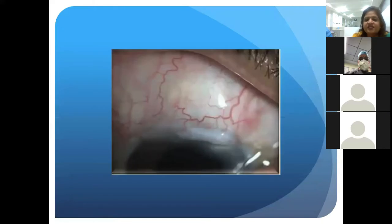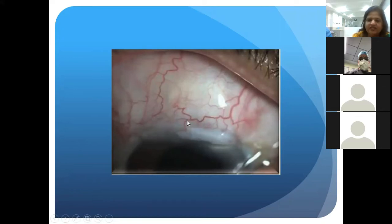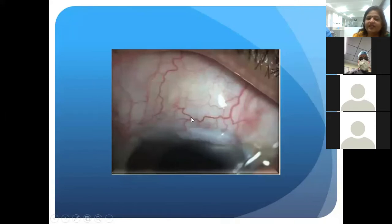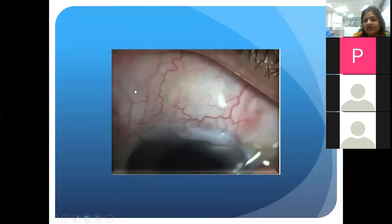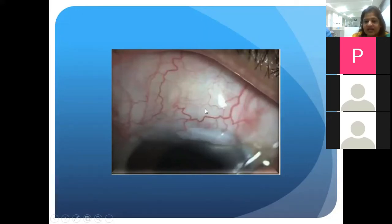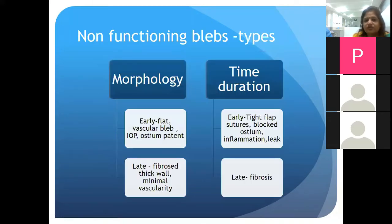This is the glaucoma surgeon's dream — the ideal functional bleb that all surgeons aspire to achieve. It is a typically low-lying, diffuse bleb extending posteriorly with vascularity comparable to the rest of the conjunctiva. Theoretically we speak about microcysts, but personally I have never been able to appreciate them on the slit lamp — apparently they are better picked up on imaging like UBM and ASOCT.